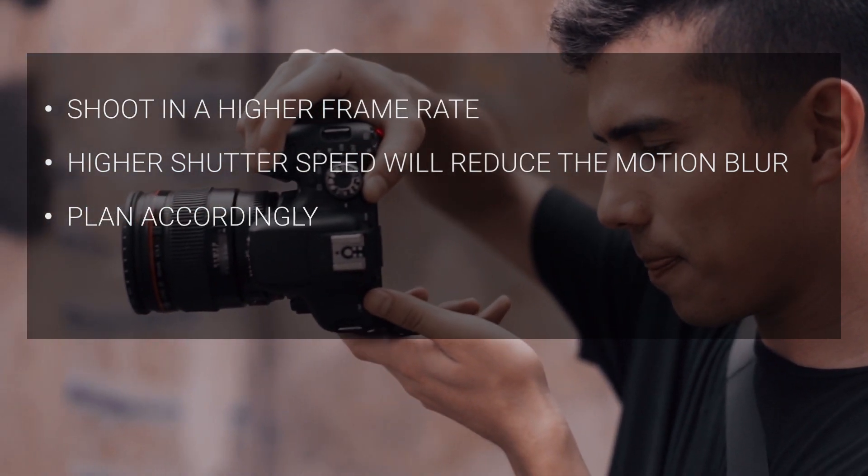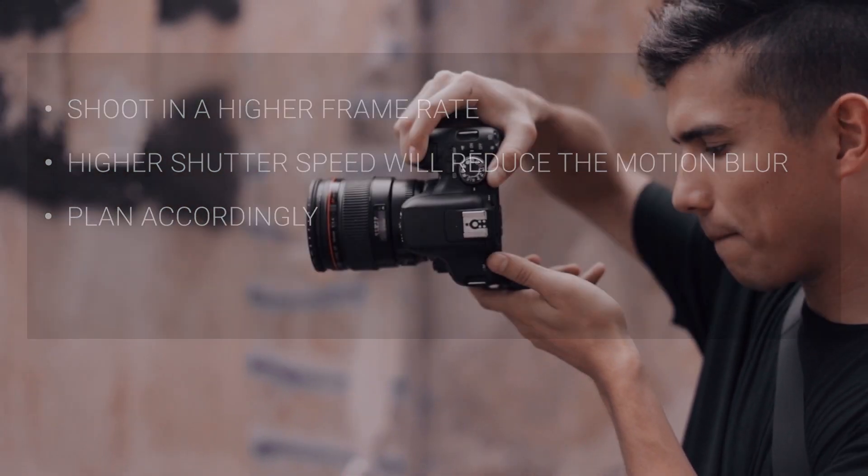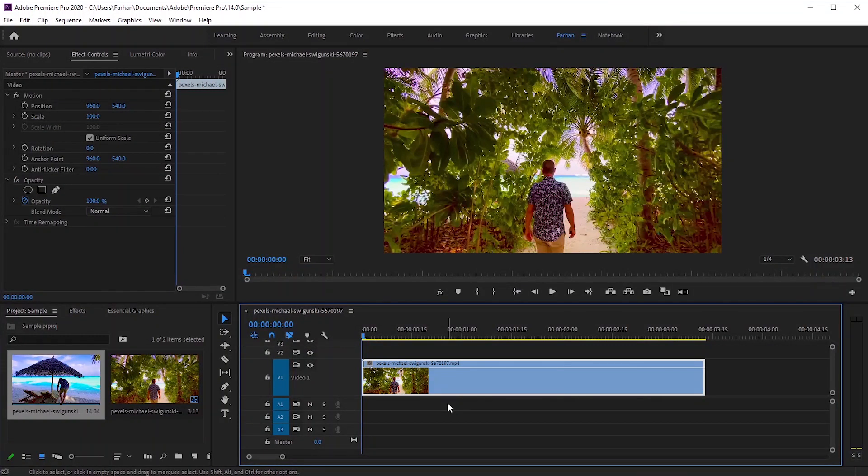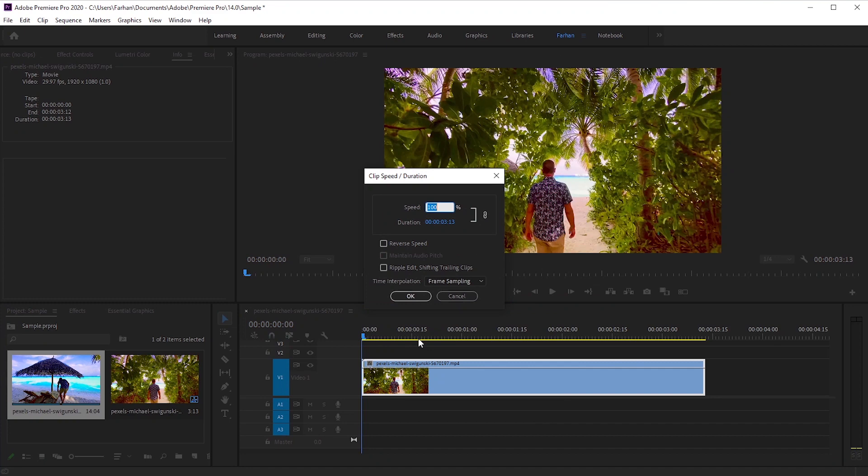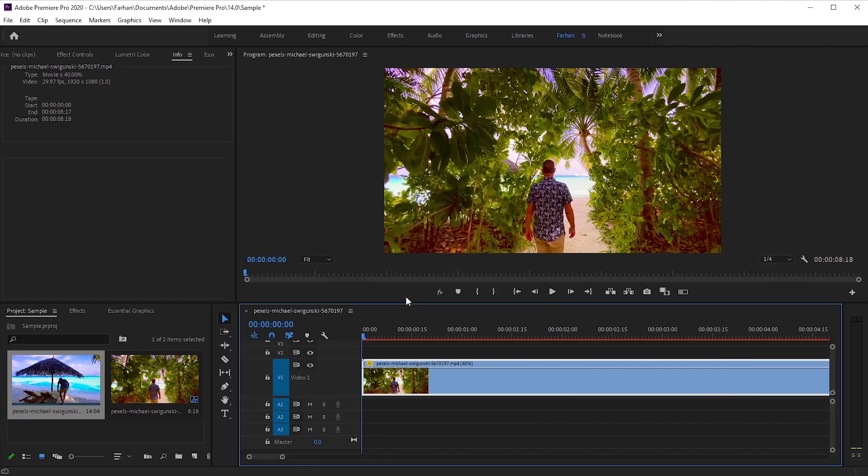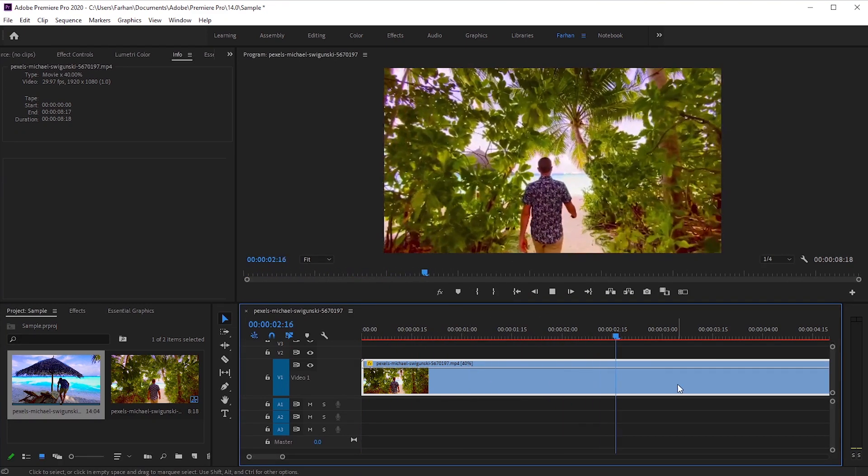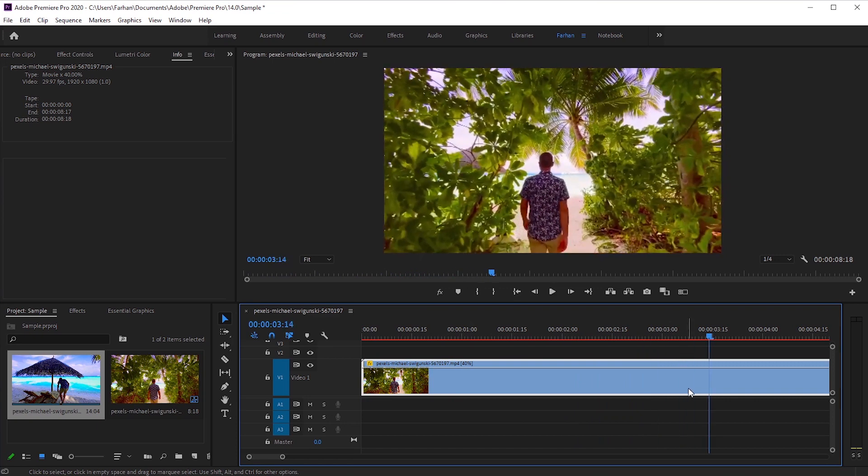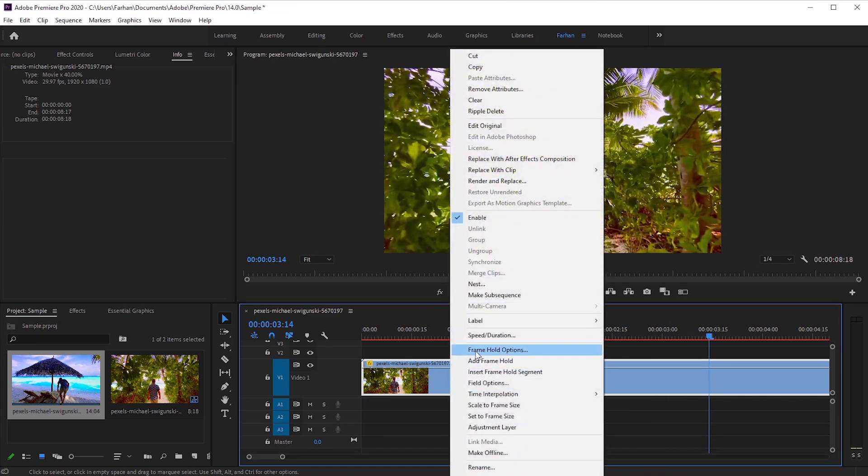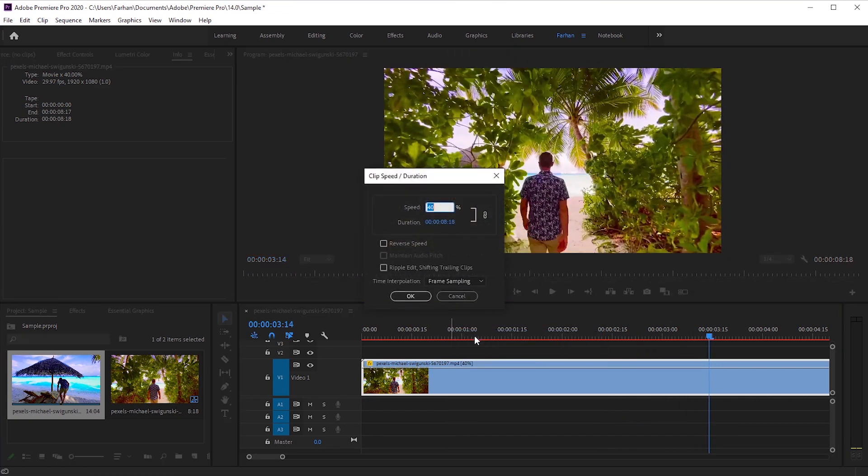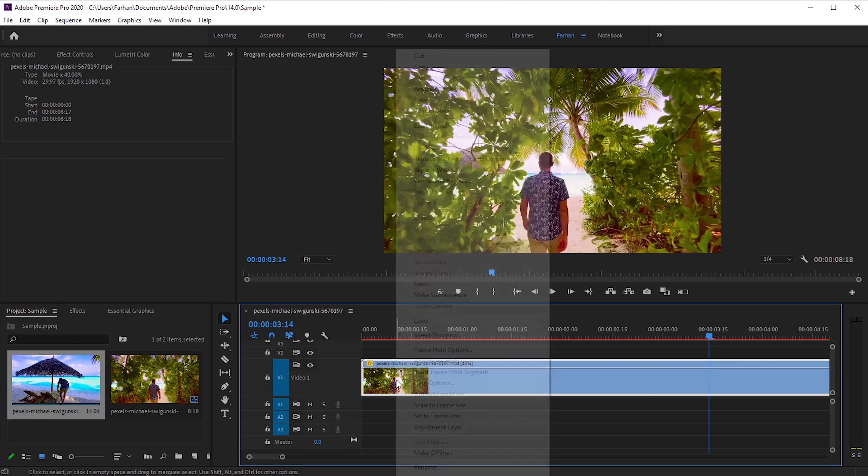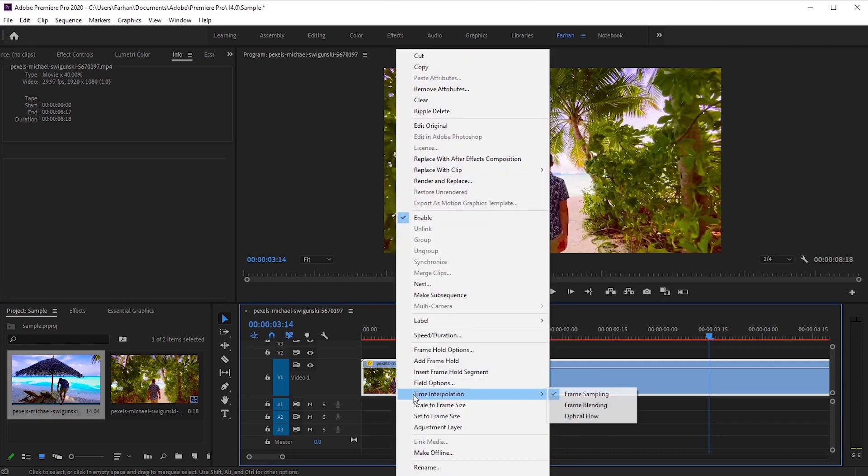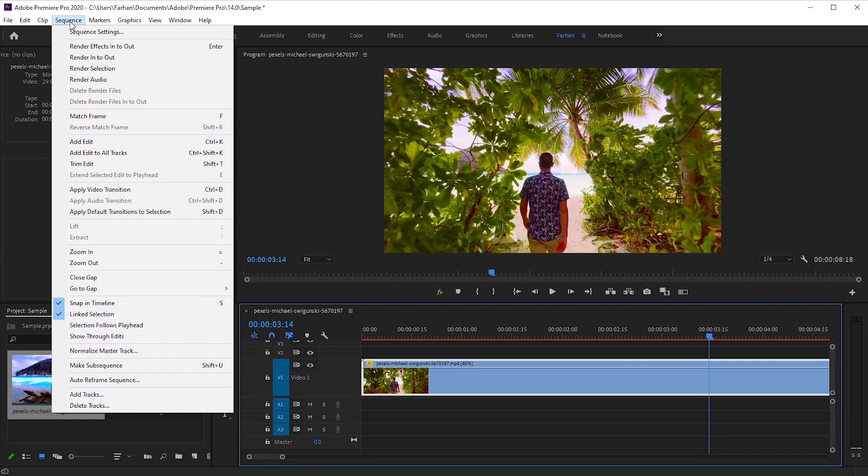If your footage has lower frame rates like 24 or 30 frames per second, you can still do slow motion. Let me show you a trick. For example, this clip is 30 frames per second. If I slow it down to 40%, it looks so choppy. This is not usable. But you can make it smoother by selecting optical flow. We can select optical flow from speed duration. Or you can right click, select time interpolation and then select optical flow. Now render the selection and see the magic.